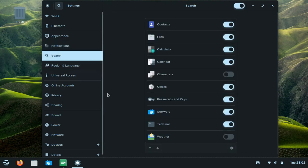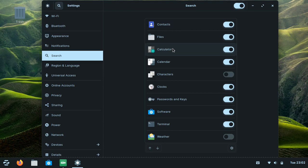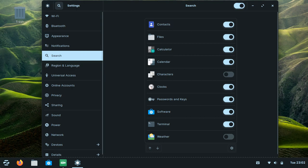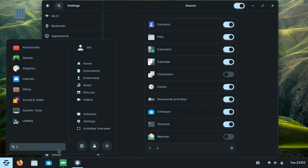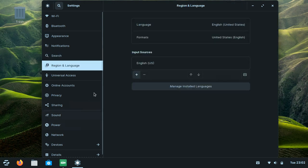You can also enable or disable what kind of results you want when you type anything in your search bar right here. There's also region and language settings.